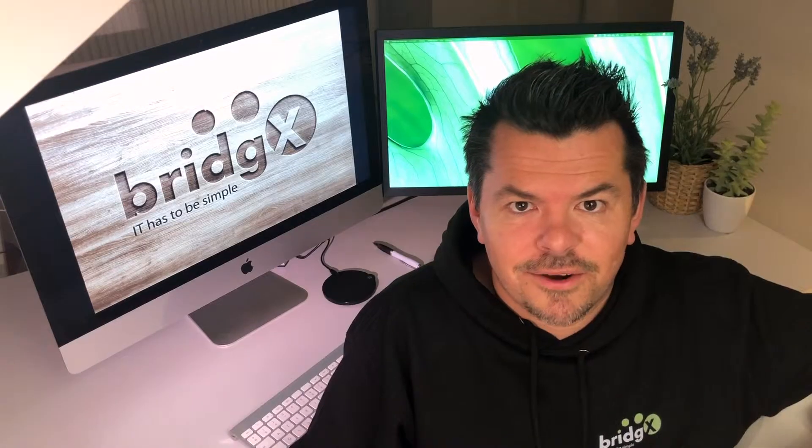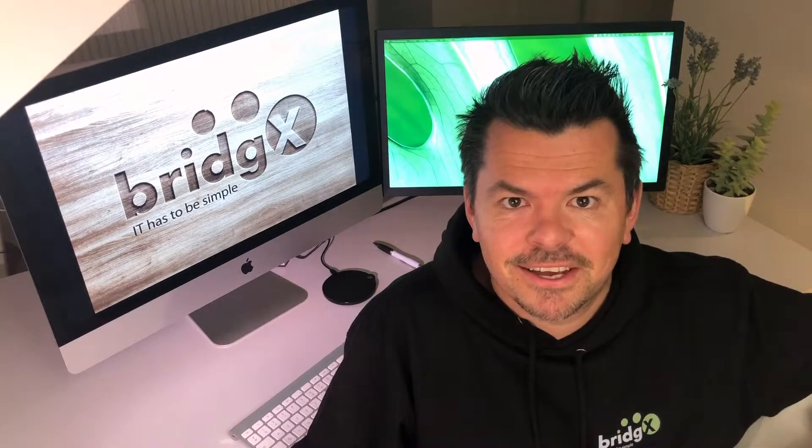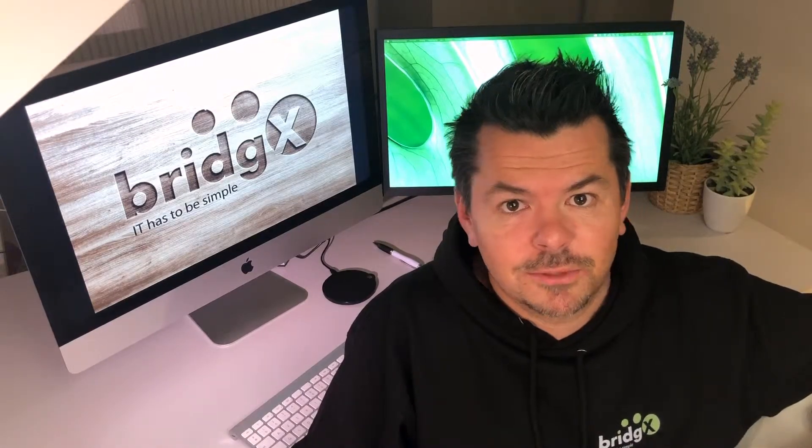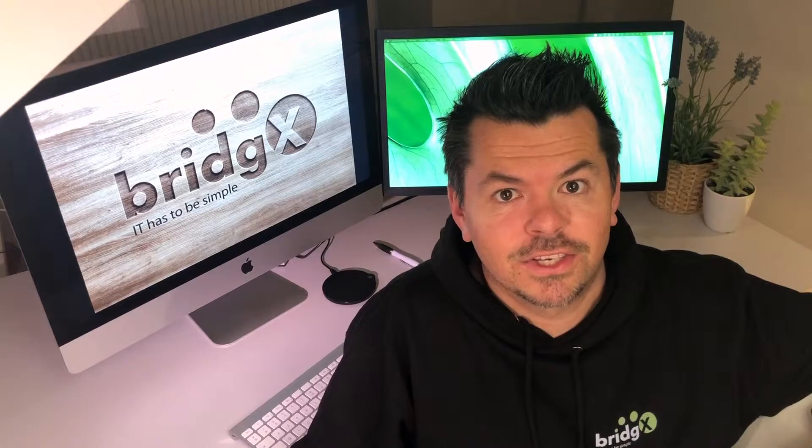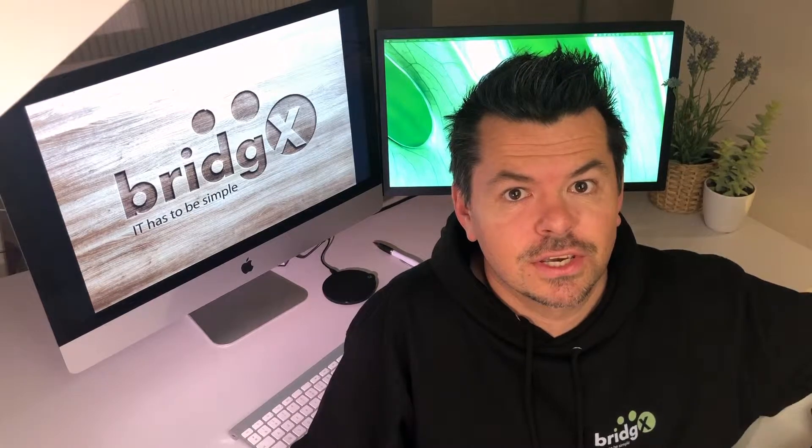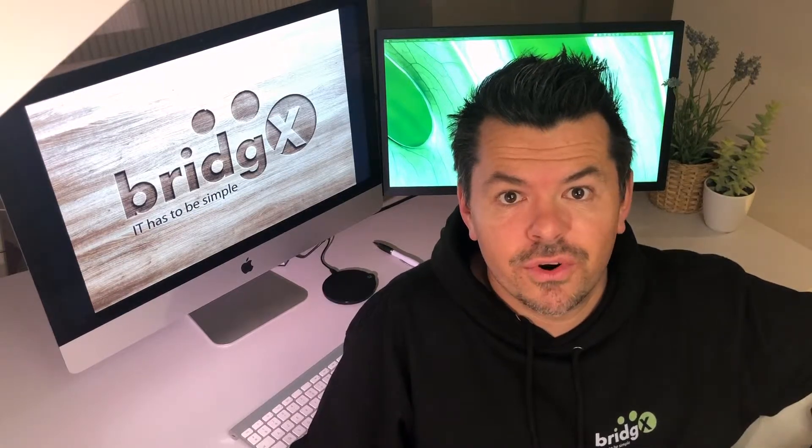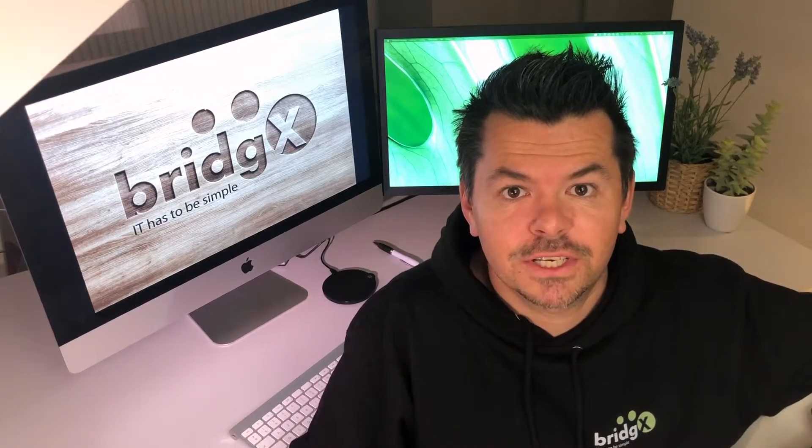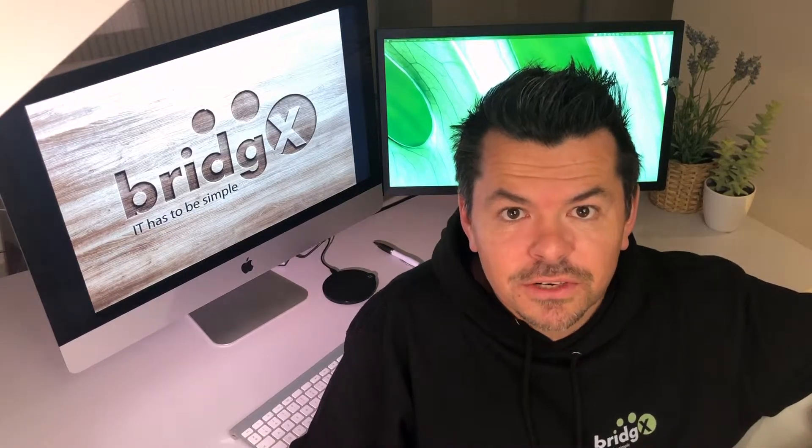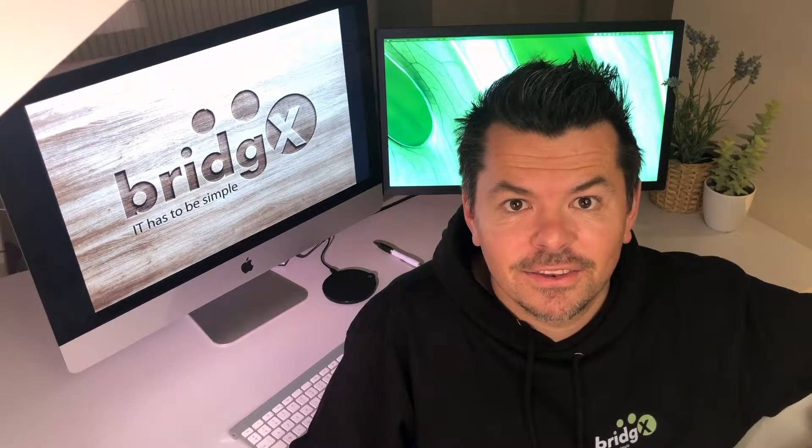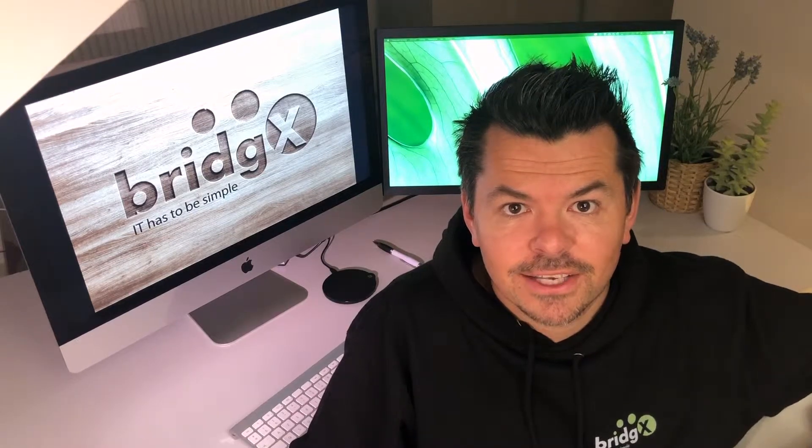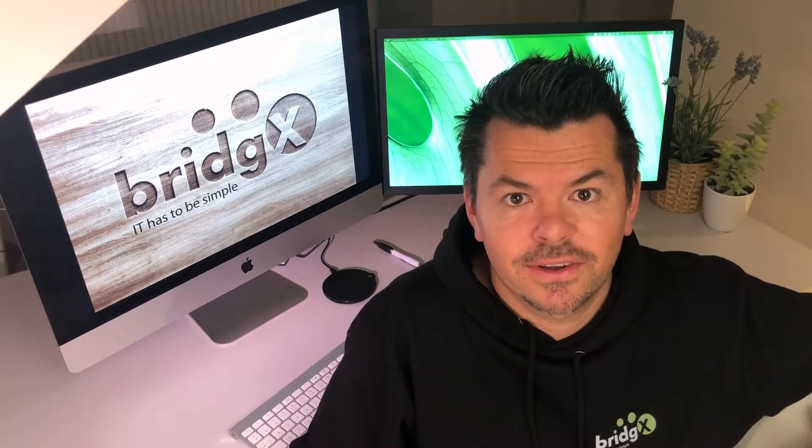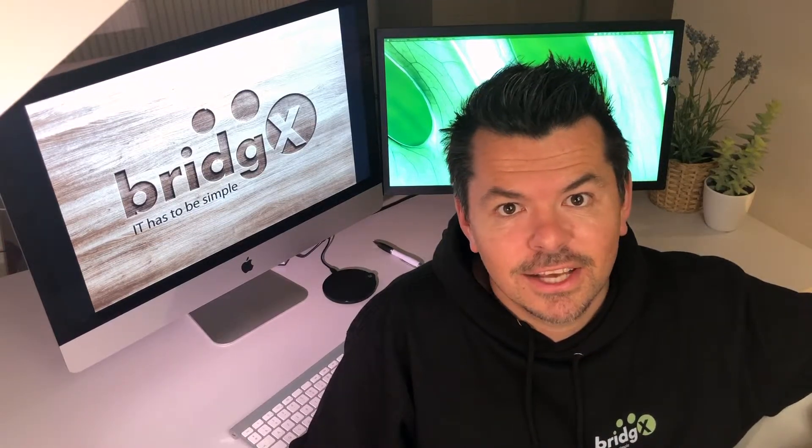Hey there, my name is Bert Karijn from BridgeX. We are specialized in HR technology and in this short video I will show you how conversational user interfaces will redefine the enterprise employee experience. Let's go!